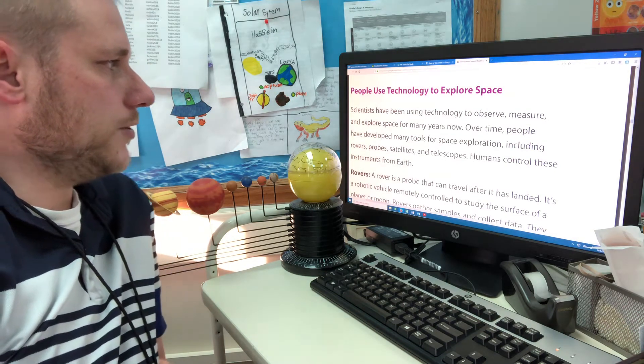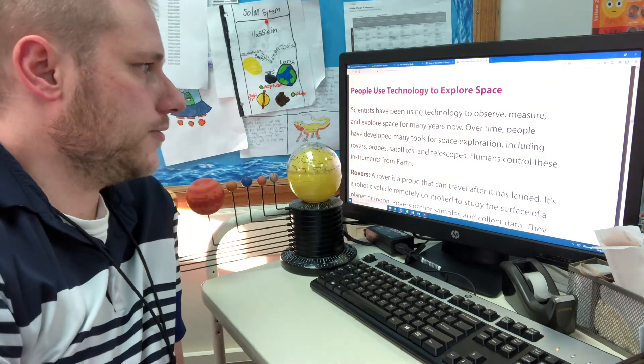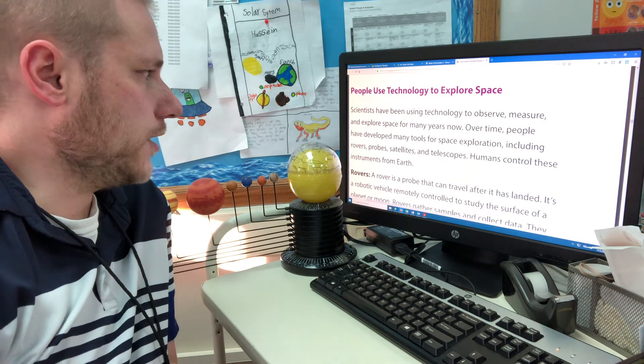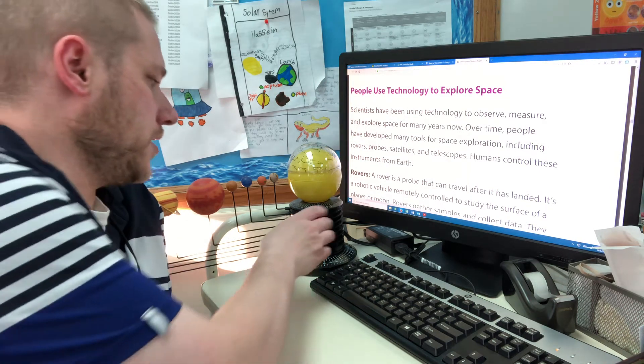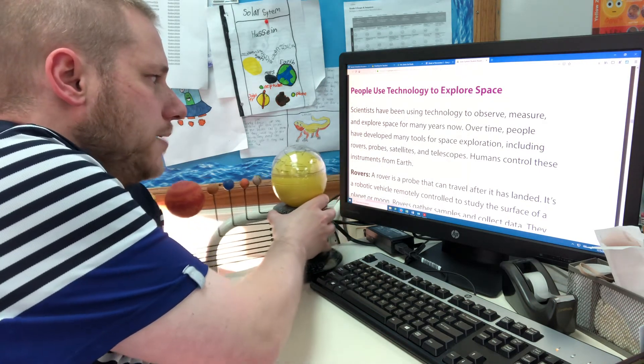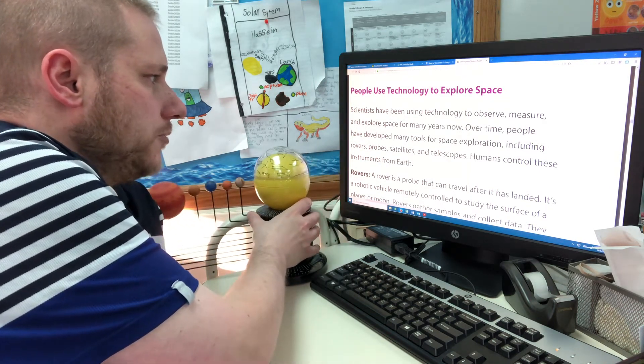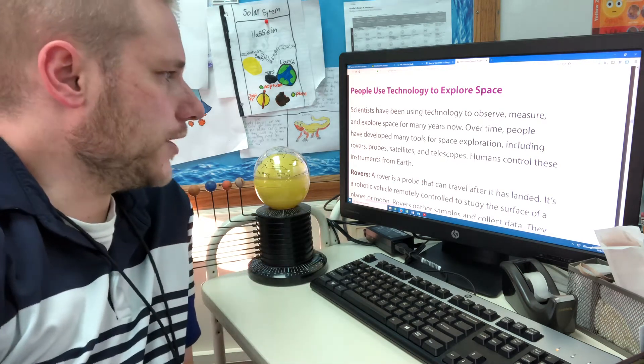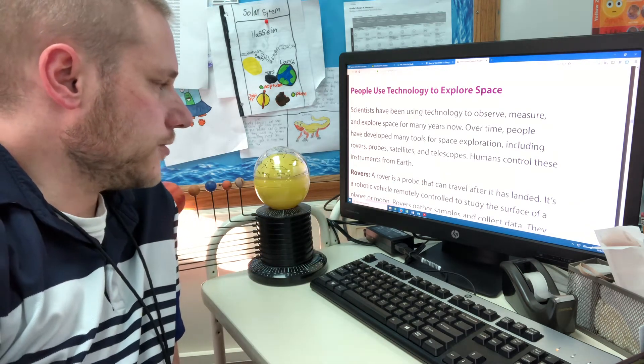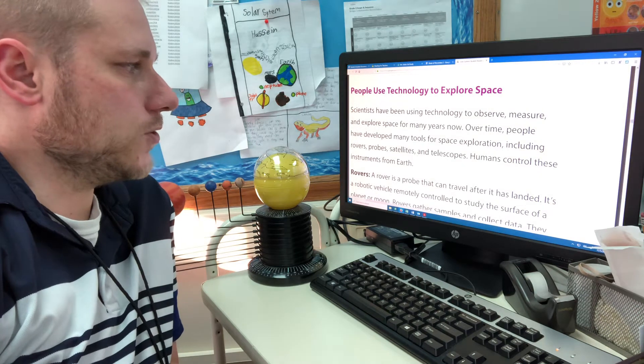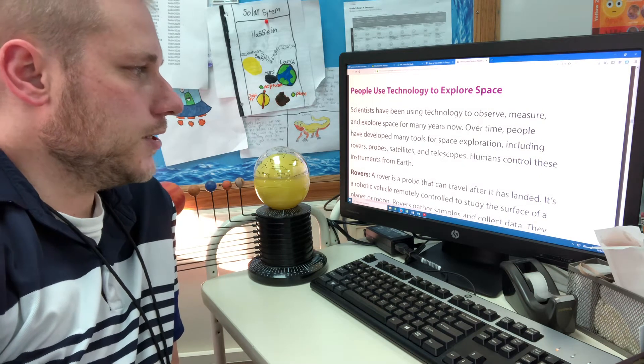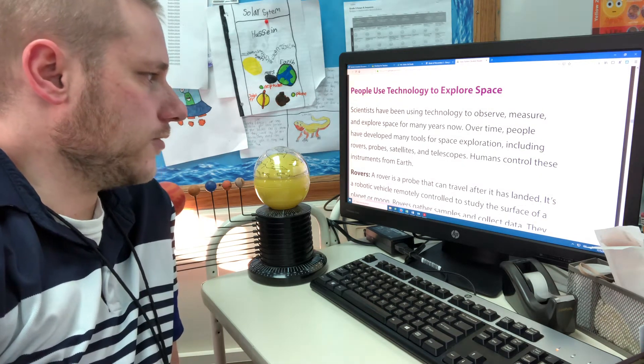Scientists have been using technology to observe, measure, and explore space for many years now. Over time, people have developed many tools for space exploration, including rovers, probes, satellites, and telescopes. Humans control these instruments from Earth.